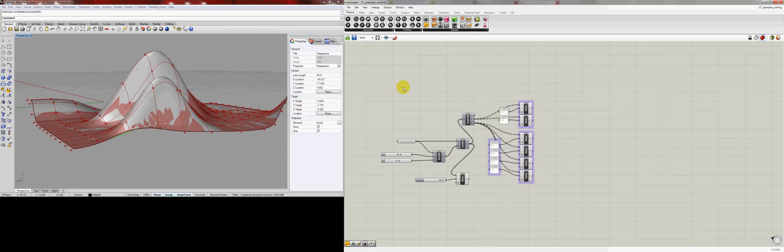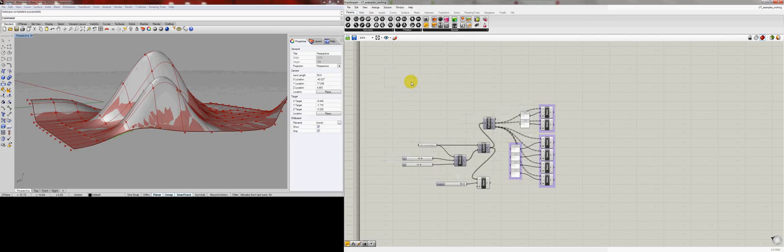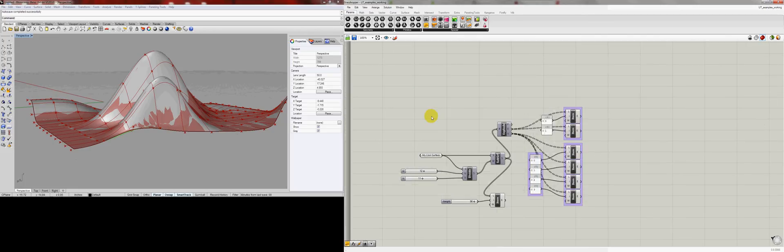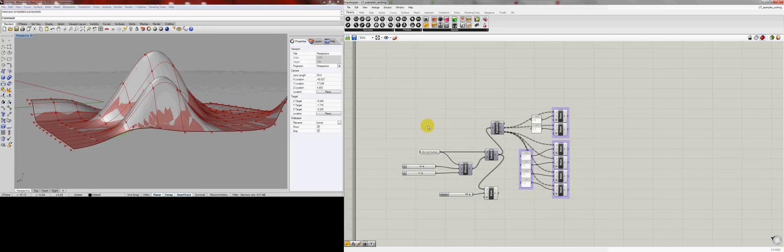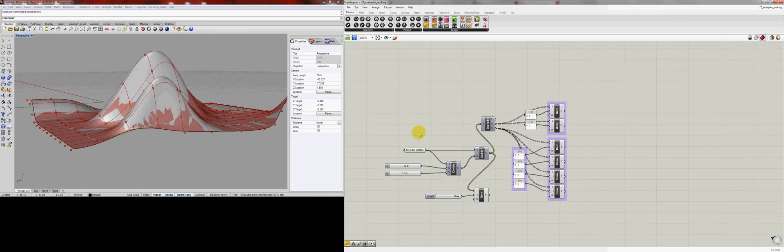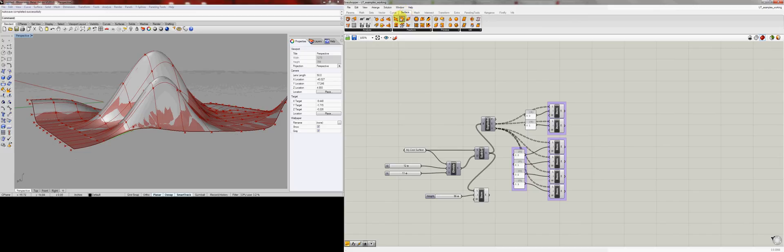Hello and welcome to the third in a series of screencasts on the basics of Rhino Grasshopper. Last time we were trying to do an offset and I was having a little trouble. Just realized we got a surface offset. This is a good example of our sliders.